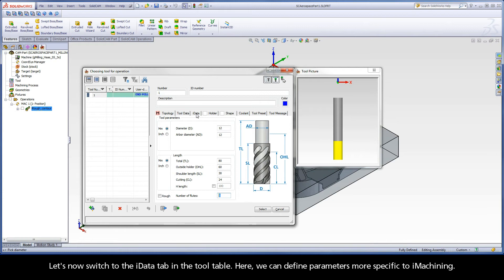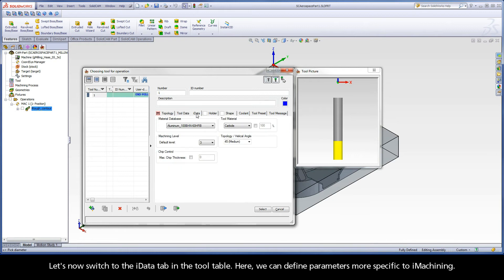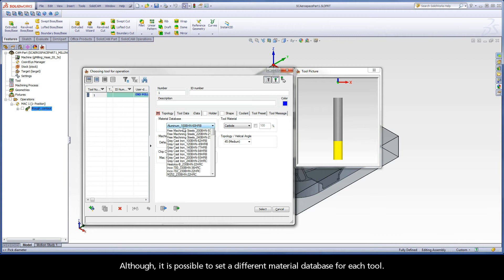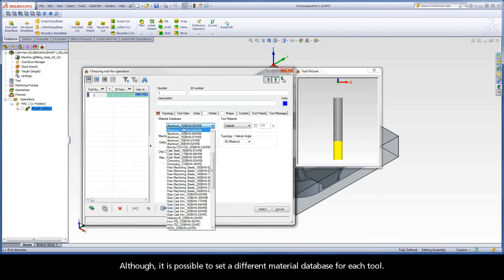Let's now switch to the iData tab in the tool table. Here we can define parameters more specific to iMachining. The material database will be automatically selected using the part default, which we defined when we created our first iMachining operation, although it is possible to set a different material database for each tool.